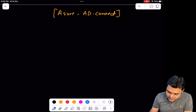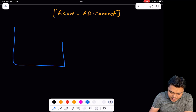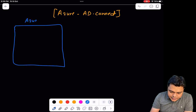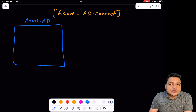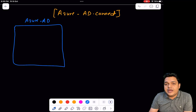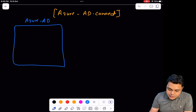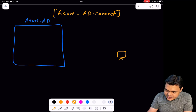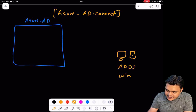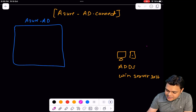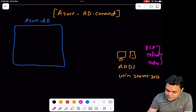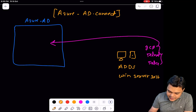We talked about how we can synchronize users from on-premises AD to Azure AD. This is the Azure AD Dashboard, which you can find at intra.microsoft.com — it will redirect you to the Entra admin portal, which is also considered Azure Active Directory. We already established an on-premises domain, installed on Windows Server 2016, and created multiple users like GCP user, Telnet user, and Tata user. We successfully synchronized these users to Azure Active Directory portal.